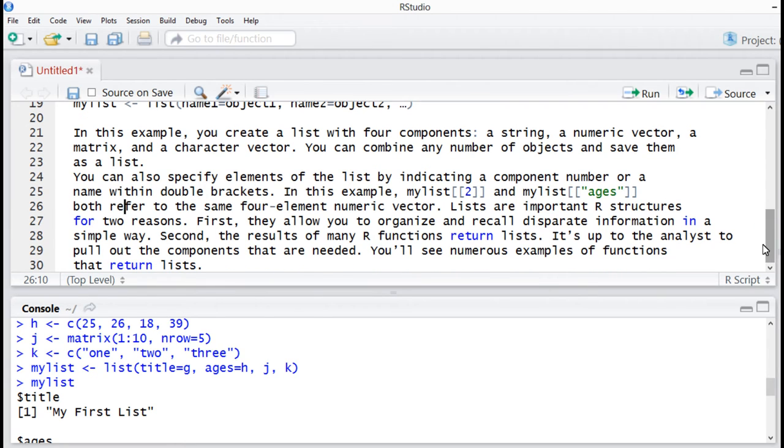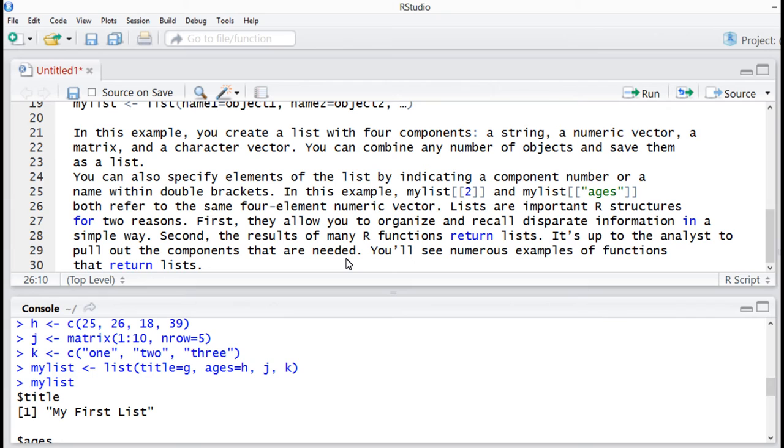Next, in this example, we can create a list with four components: a string, numeric vector, a matrix, and character vector. We can combine any number of objects and save them as a list.